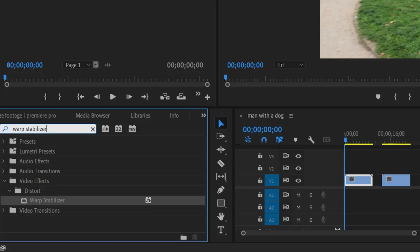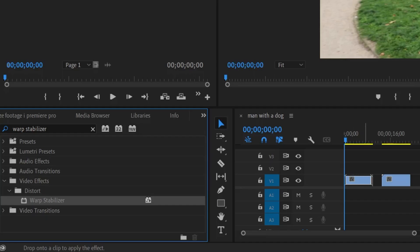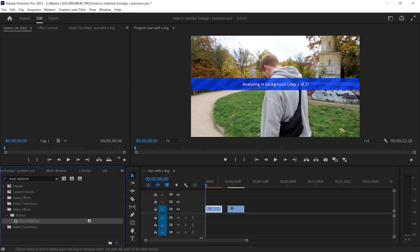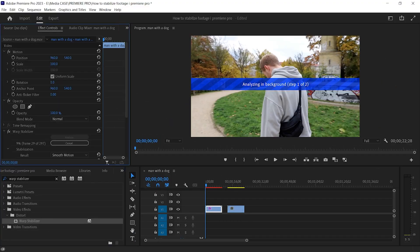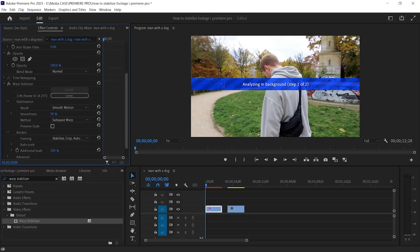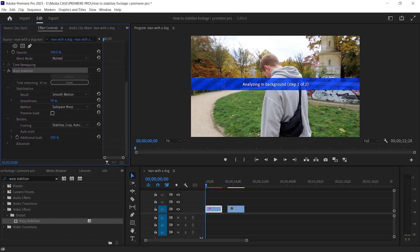Here we go — drag it to the first clip. Go to Effects Controls. It might take a moment to analyze your video clip depending on your machine and the video clip. Let Premiere Pro do the task.